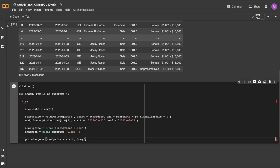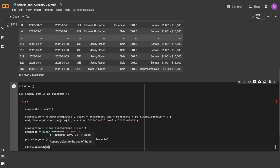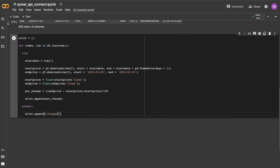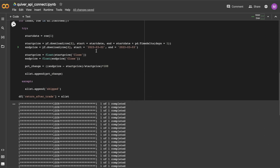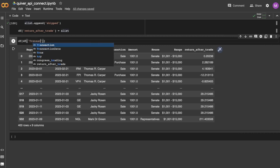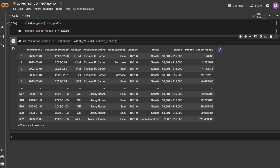You can always pause the video and take a look at the code if you're interested in copying along. To clarify, I'll be using each transaction date from each row as a start date, and the most recent date as an end date, returning closing price data from the yfinance library to create a 'return on trade' column added to the DataFrame. You can then sort the DataFrame by that column and isolate it into just purchases or just sales, allowing you to recognize representatives who have made well-timed trades.